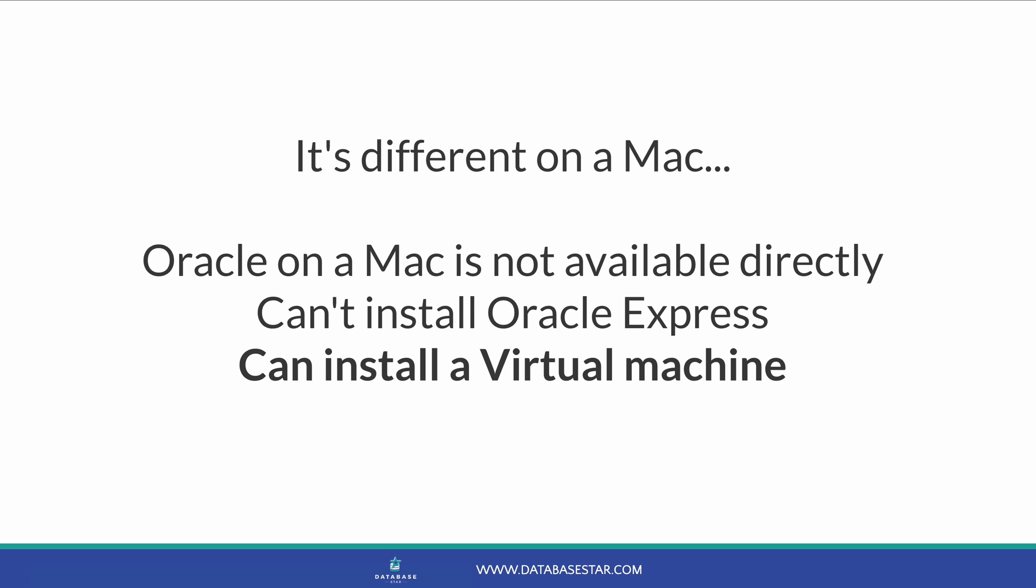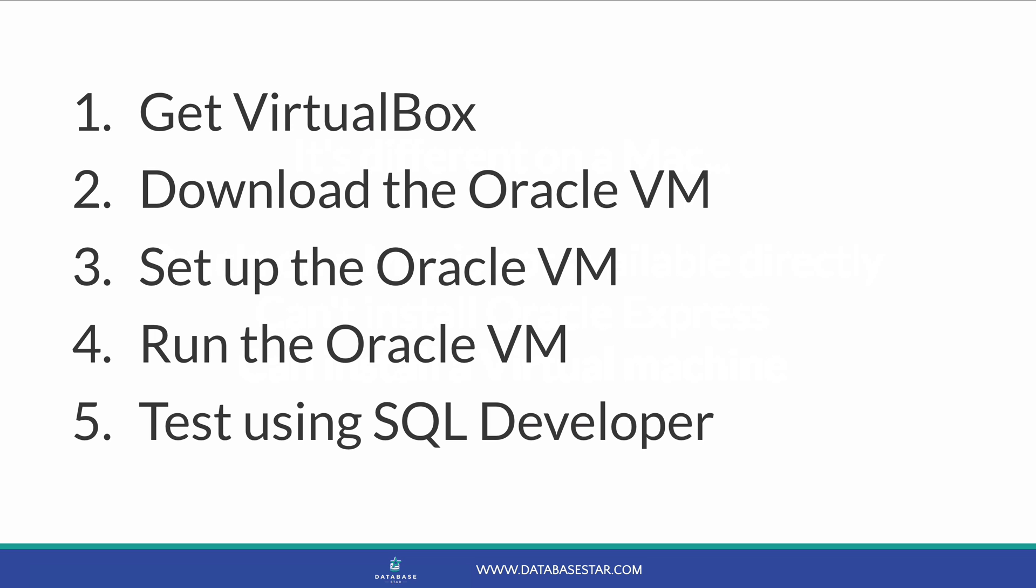The good news is that you can use a virtual machine. To get set up with Oracle on your Mac, the general process is shown in this video. Here's an overview of the process. Step 1 is to get VirtualBox. Step 2 is to download the Oracle Developer Virtual Machine. Step 3 is where we set it up. Step 4 is running the Oracle Virtual Machine. Step 5 is where we test using SQL Developer.